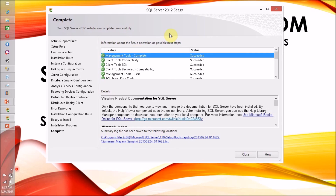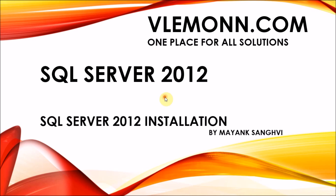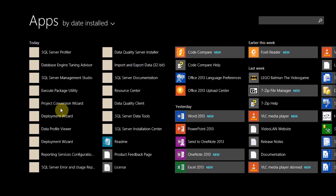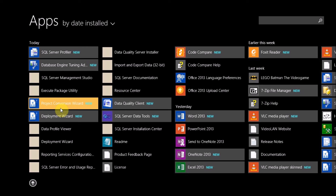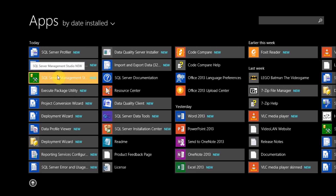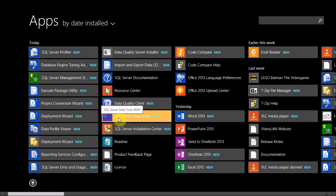Finally, our SQL Server 2012 setup is complete and all features are installed with success status. I am closing this window. SQL Server Management Studio is now available in the apps. As I mentioned in this video, SQL Server 2012 will by default install SQL Server Data Tools, and here it is — SQL Server Data Tools is installed.